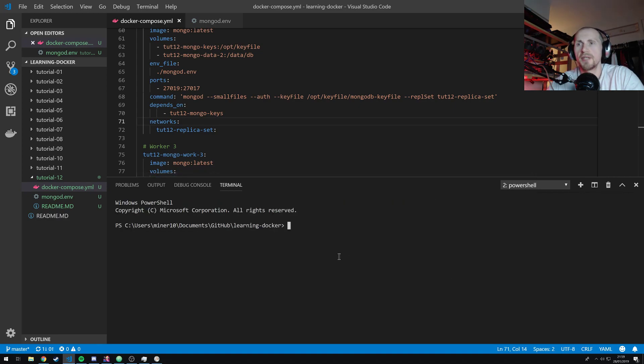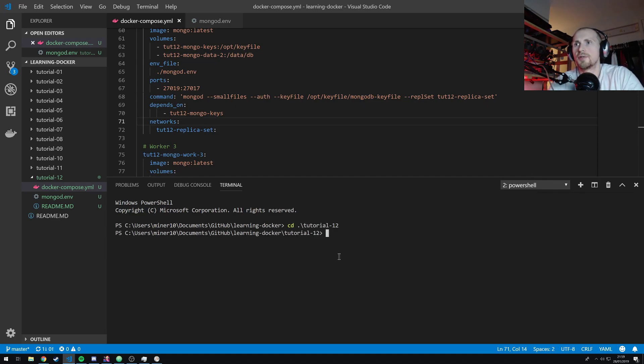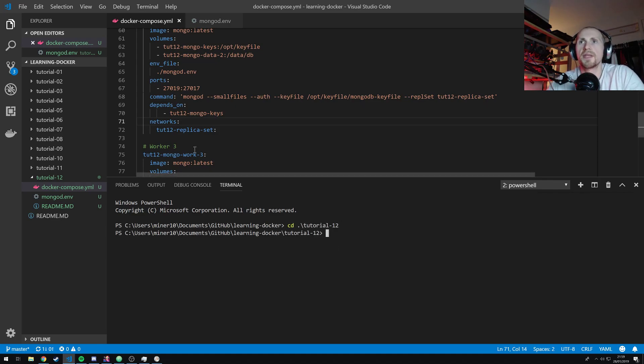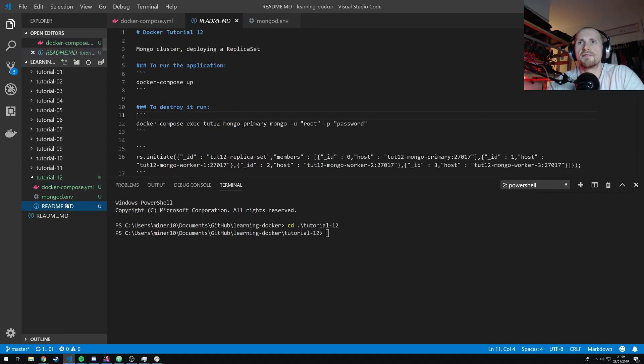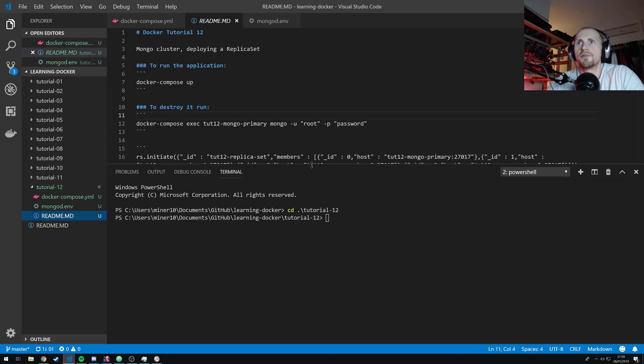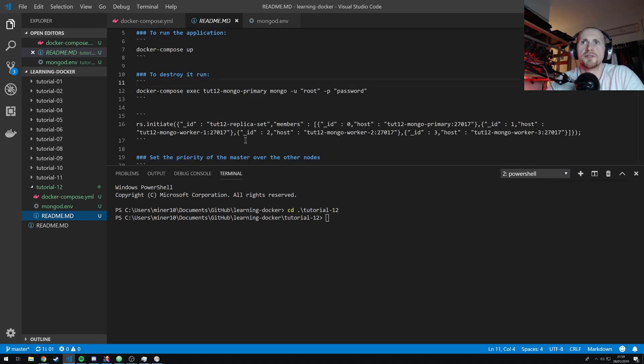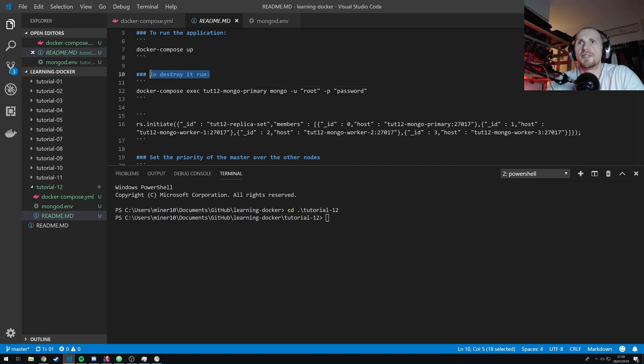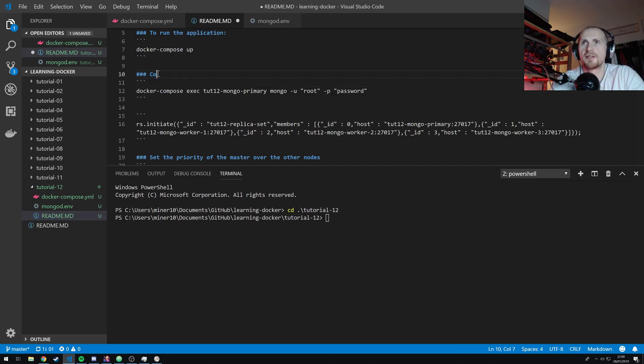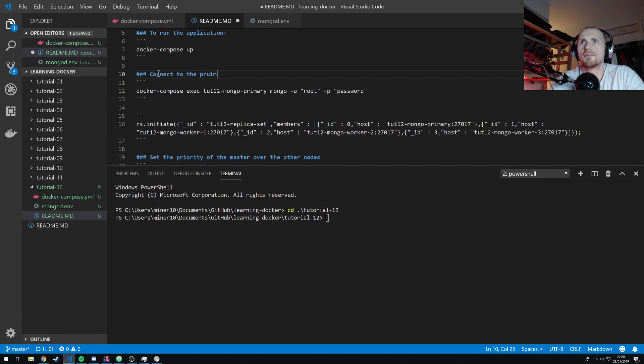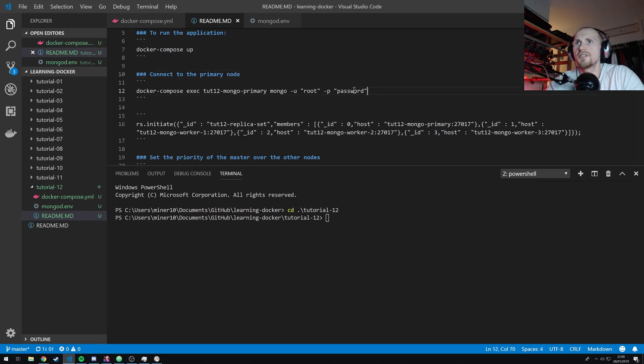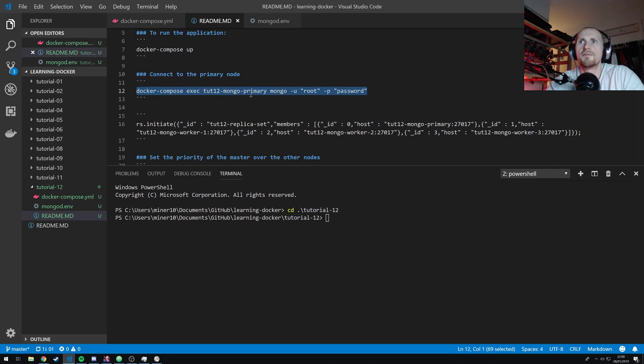If I interact with this terminal, I'll break something. So I'm just going to open a new terminal. Good way. And go back to tutorial 12. Now, rather than try and do anything fancy, what I'm going to do is run through a load of commands that I've already predefined. So obviously, I've run the docker-compose up. Let's try. Oh, I really need to rename these. Connect to the primary node.